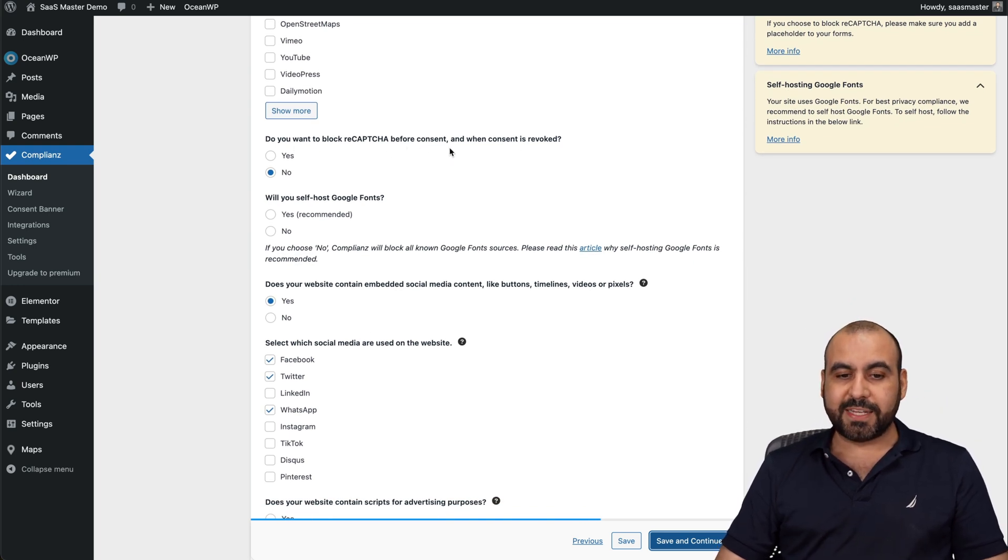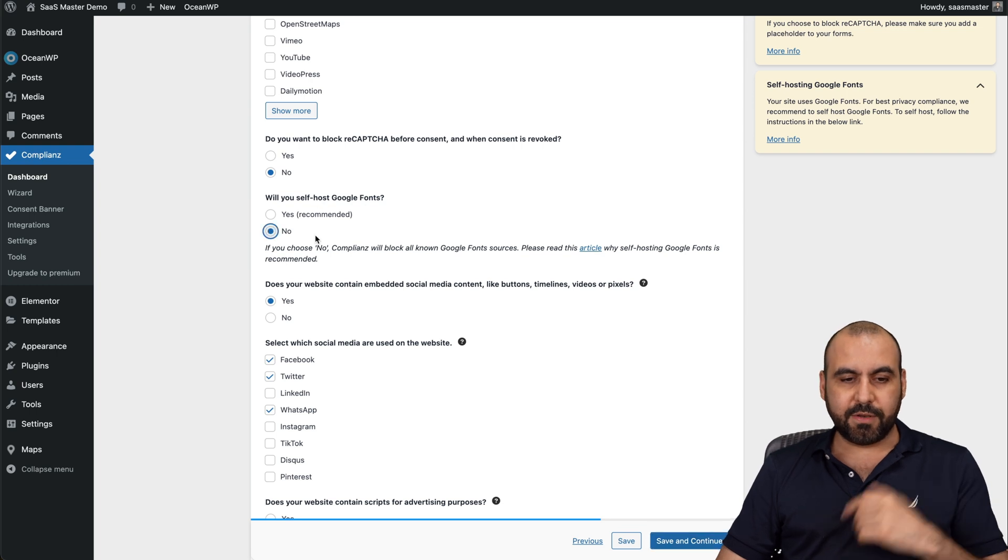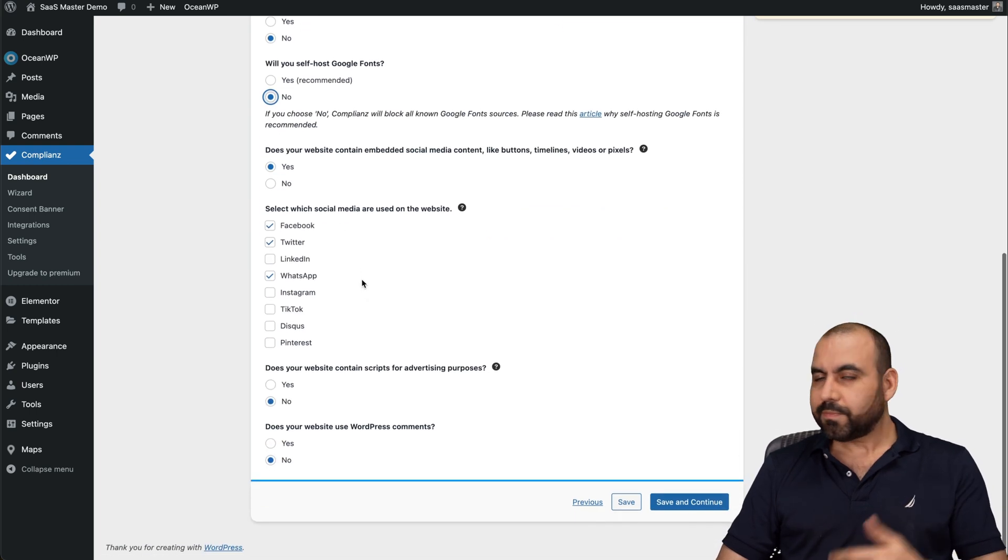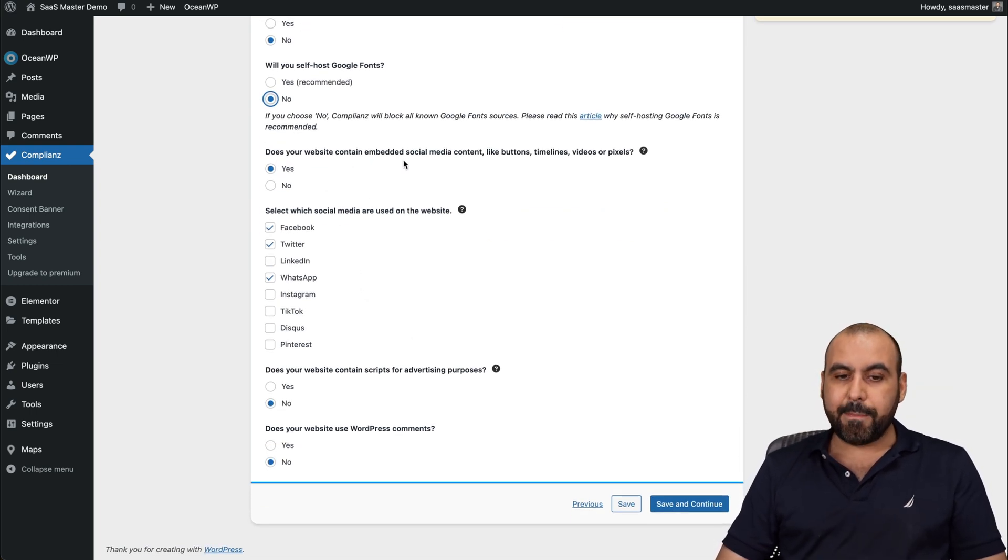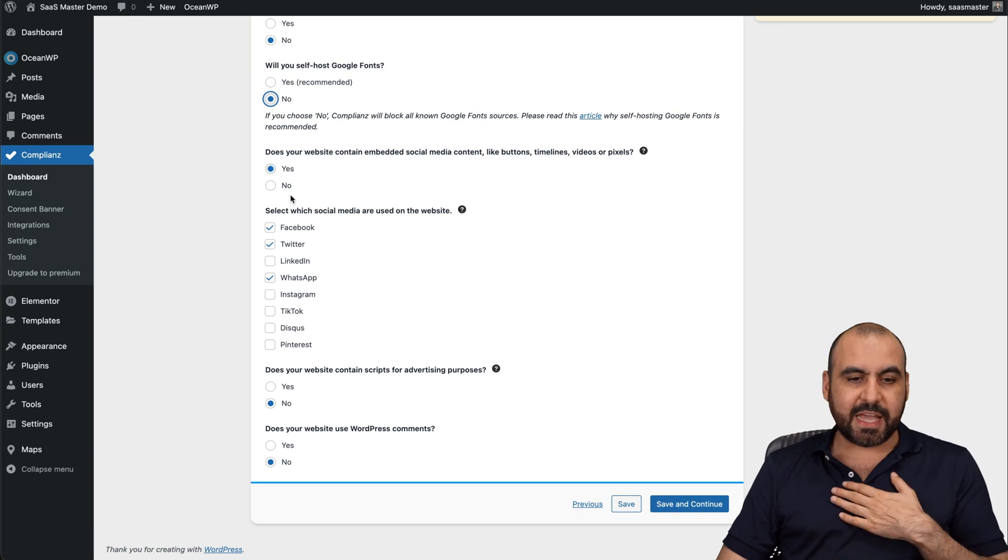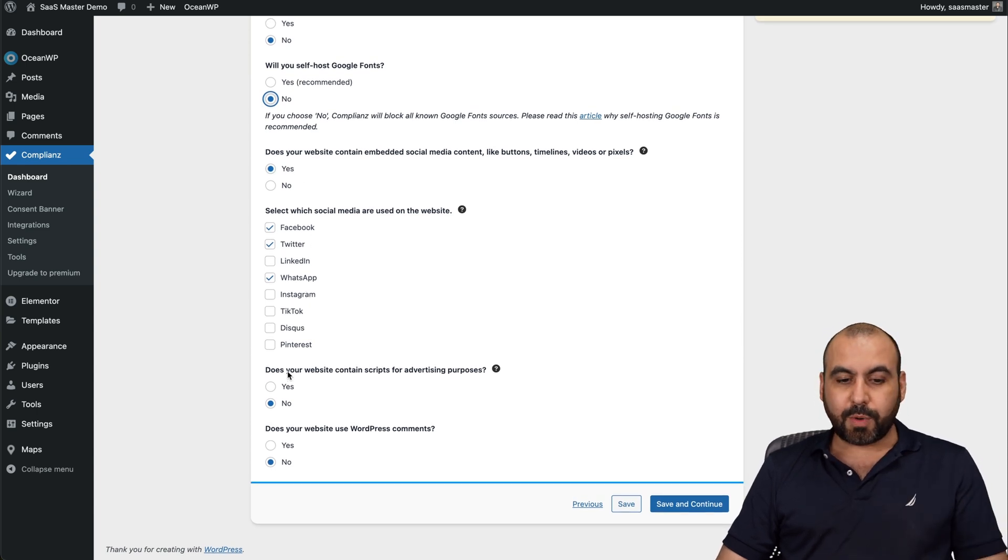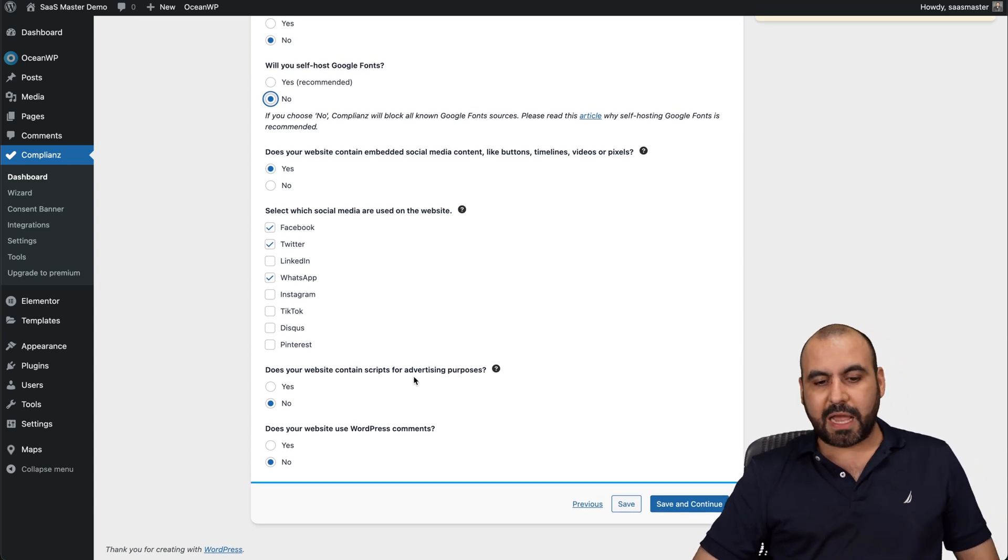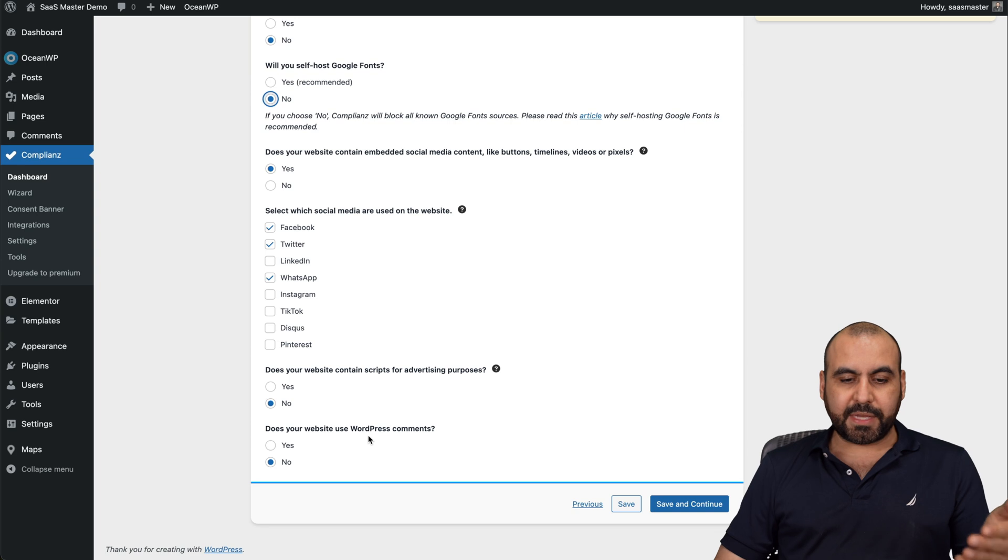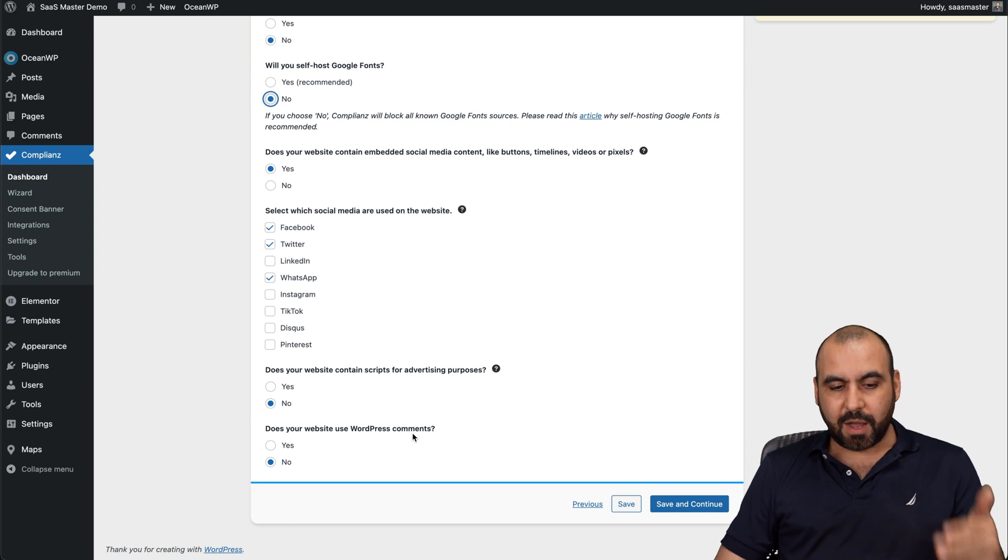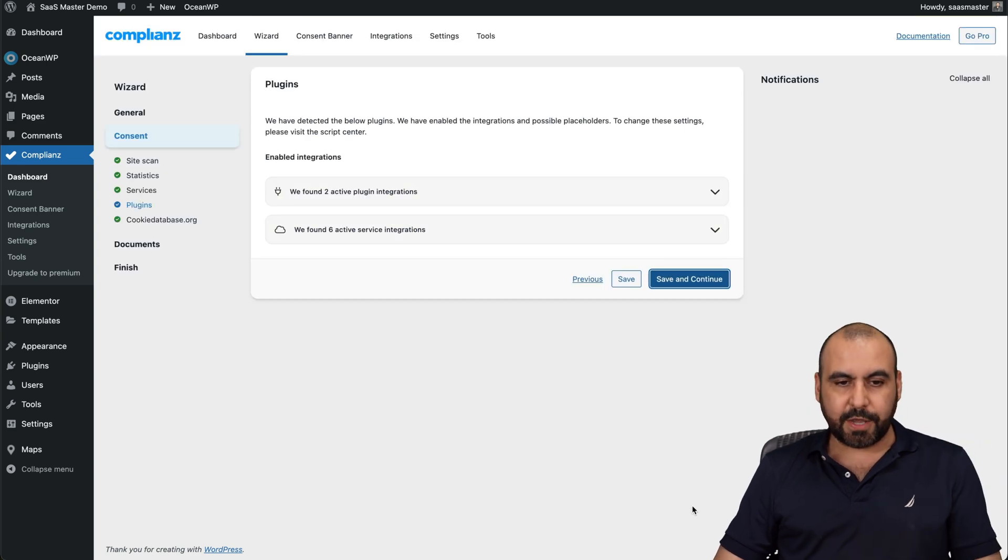Do you want to block reCAPTCHA before consent? Yes or no. Will you self-host Google fonts? Let's say no, but you can say yes if you want. Does your website contain embed social media content? In this case, I say yes. Facebook, Twitter, WhatsApp. Does your website contain scripts for advertising purposes? No. Does your website use WordPress comments? No. And we're going to continue.